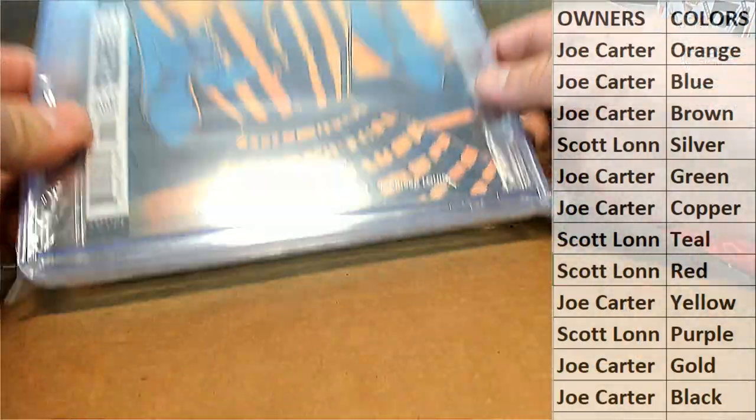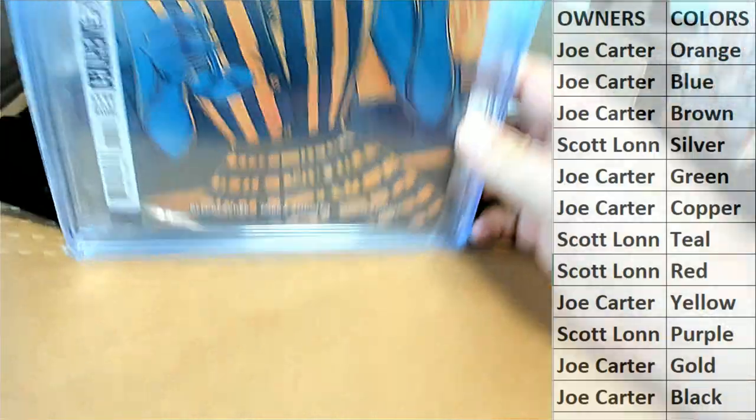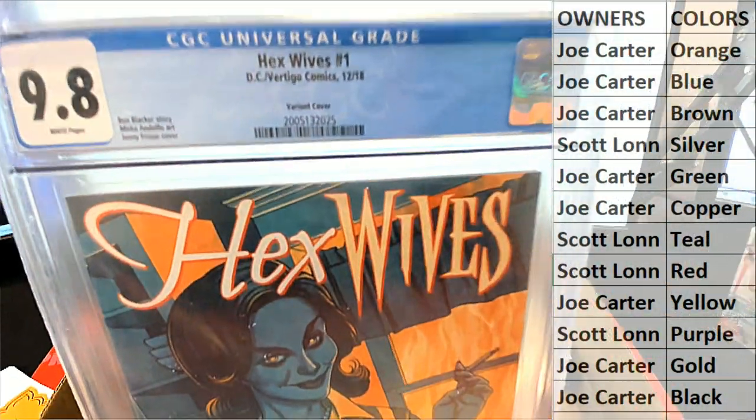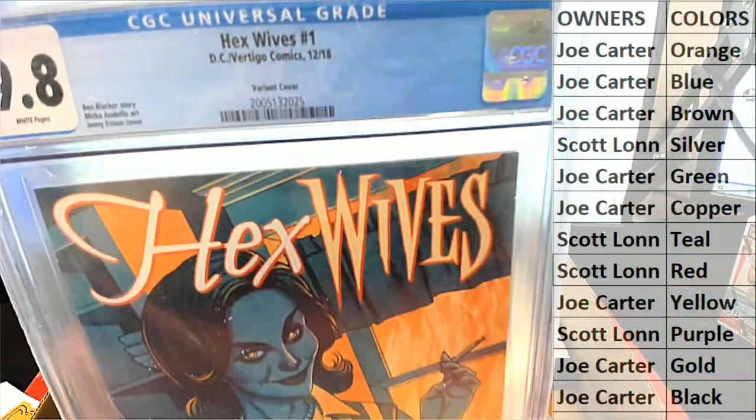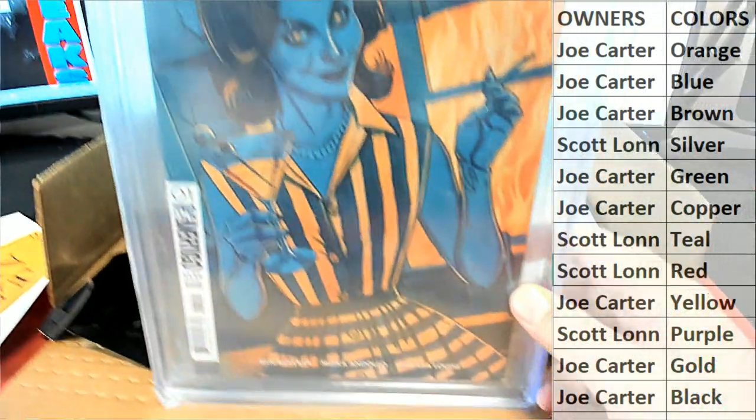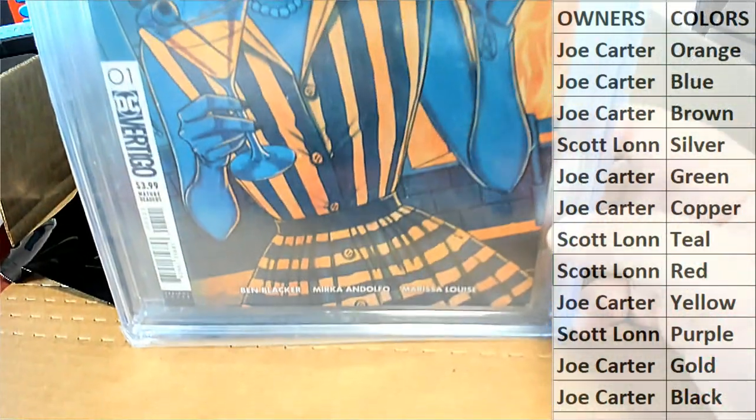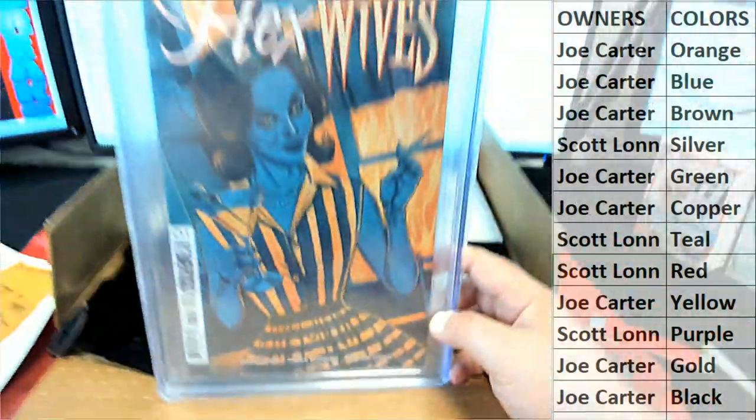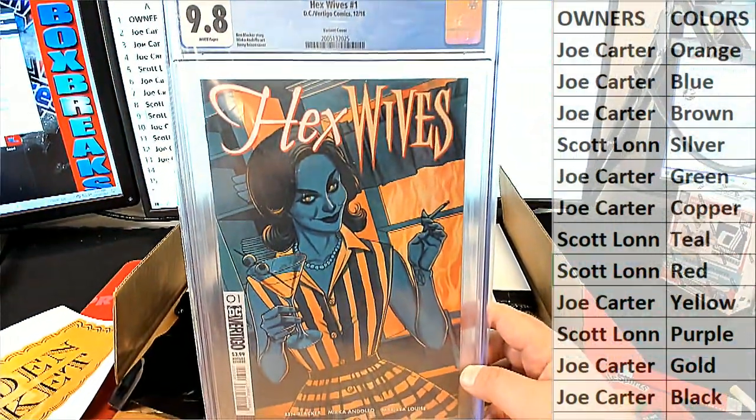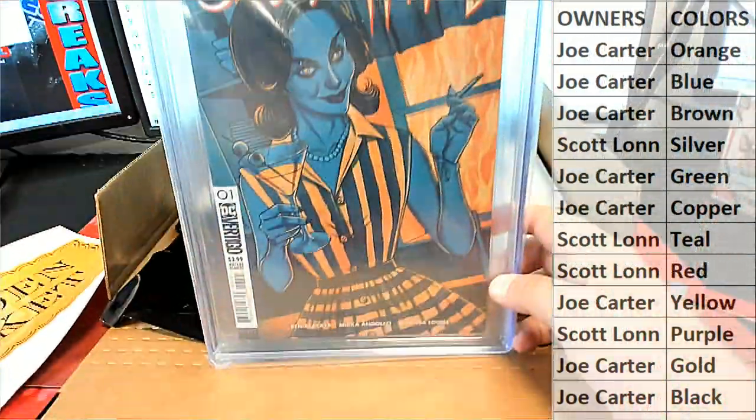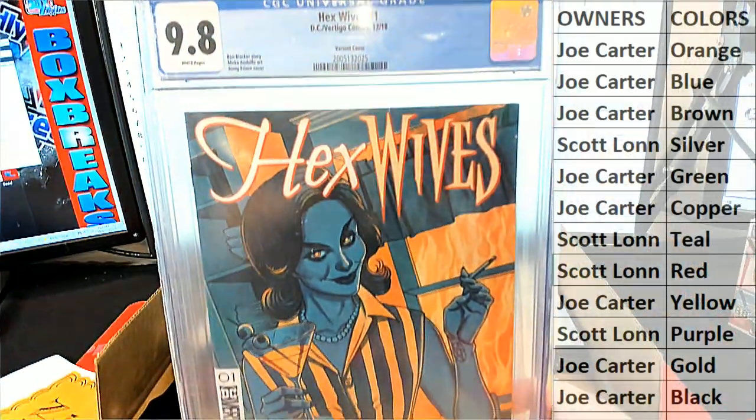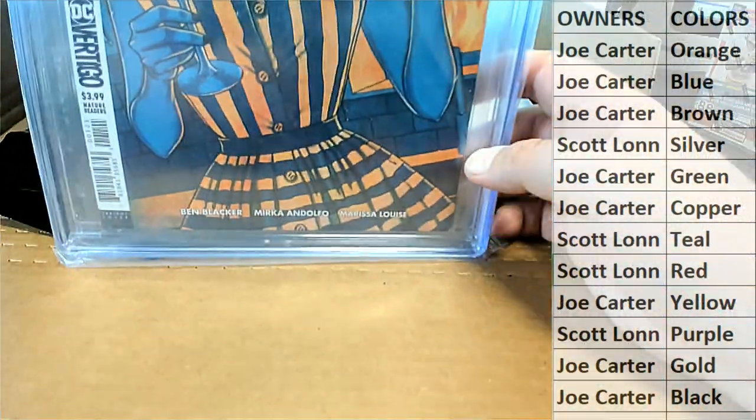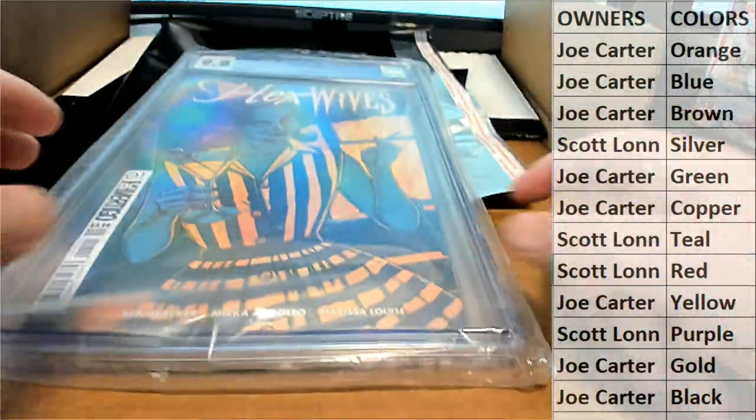Pretty awesome from DC, they have awesome cover by the way, geez, nice 9.8. All right Joe C, that's coming out to you tonight, very good.